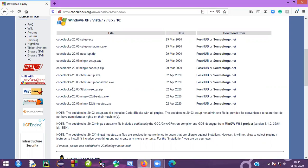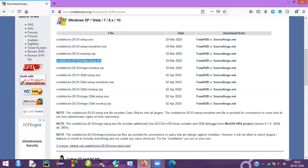You can see a number of files here. Basically we need this file — Code Blocks with mingw setup dot exe. This file is enough for us. Note that one file is without compiler and this file consists of with compiler.